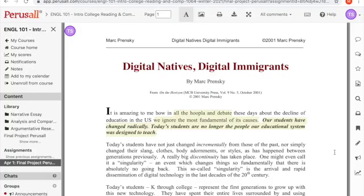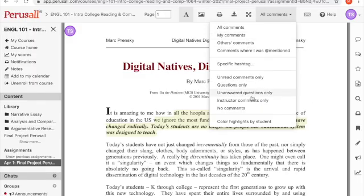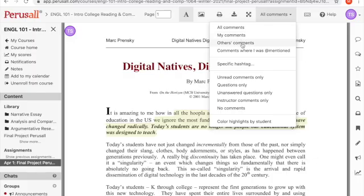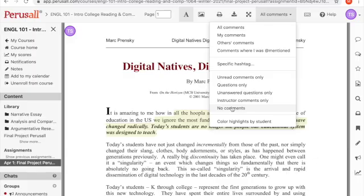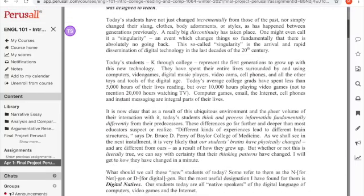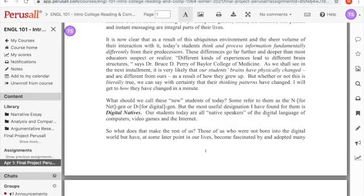Step two is reading and annotating by yourself. This is something you might want to do the first time you read any text — really look at it and understand it on your own before you start reading other people's comments. To do so, you can select 'No Comments' from the selection in the top right side of the toolbar. You can also select all of your comments, other people's comments, comments where you were mentioned, instructor comments only, questions only, etc. But for now and the first time you read any assignment, I encourage you to try 'No Comments' first.